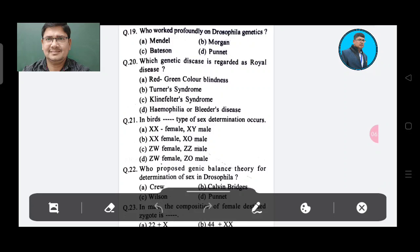Question 19: Who worked profoundly on Drosophila genetics? Option A: Mendel, Option B: Morgan, Option C: Bateson, Option D: Punnett. The answer is Option B, Morgan.